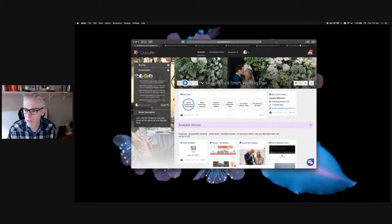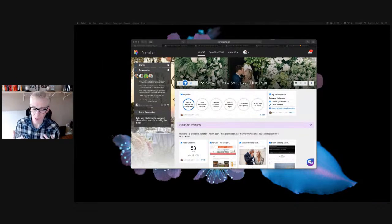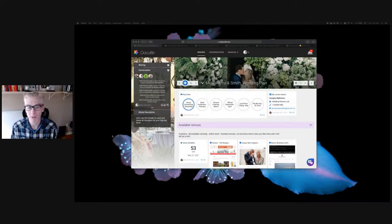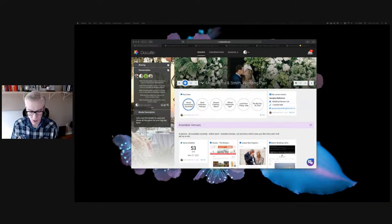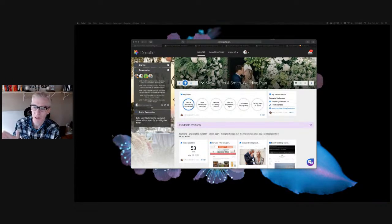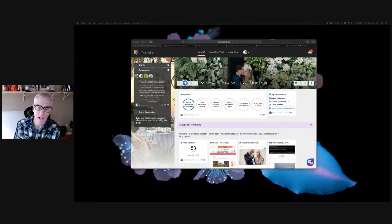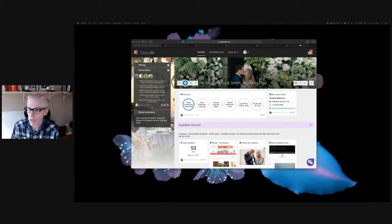Here we have a wedding use case example. Doculife is perfect for wedding planning because it centrally organizes everything for you and you can also take it with you on the go. You can make sections for venues, flowers, dress ideas, entertainment ideas, and all the contracts for catering. You can invite friends and family to help you plan, and a wedding planner can invite you to their own Doculife binder as well.